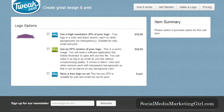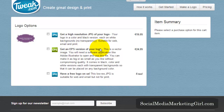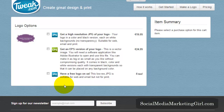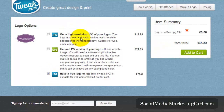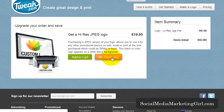You will be given options to get a high-resolution JPEG, an EPS version, or a free logo. The free option is a low-resolution JPEG — suitable for the web and email but not for printing. Click on JPEG if you want the free version, then click Add to Cart.